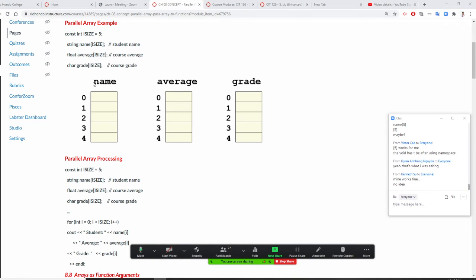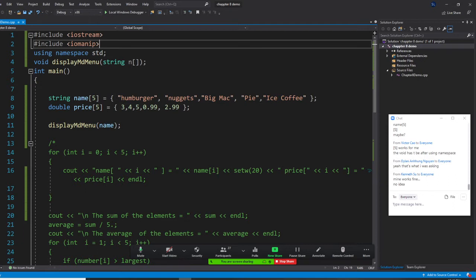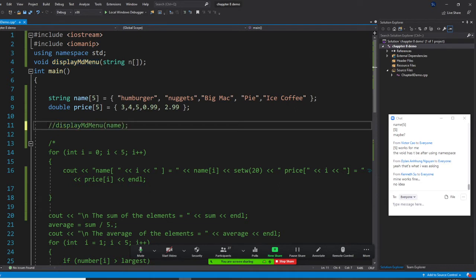For our parallel array example, we have a McDonald's meal menu. We have a meal name array — hamburger, nugget, Big Mac, pie, ice cream, ice coffee — and we provide a price array. You need to know that hamburger matches to 3 and nugget matches to 4 through the subscript.